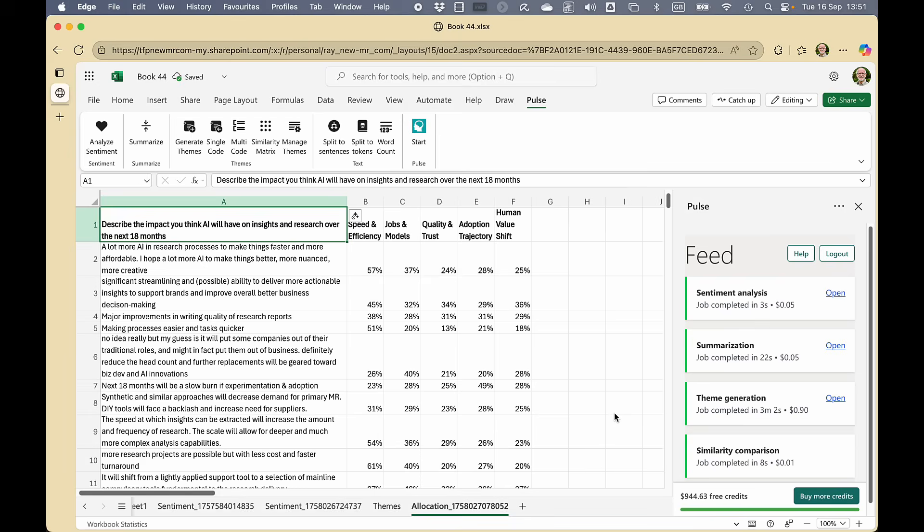And in just eight seconds, it's come up with that. It shows us how close each of the statements is to each of the themes.